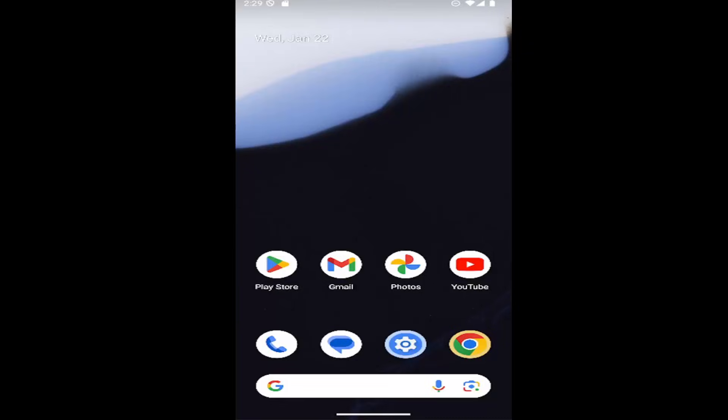In today's tutorial I'm going to show you guys how to change the home screen grid layout on your Android smartphone device. So if you want to increase more apps or icons or widgets on your Samsung Galaxy or Google Pixel phone, I'm going to have you covered.